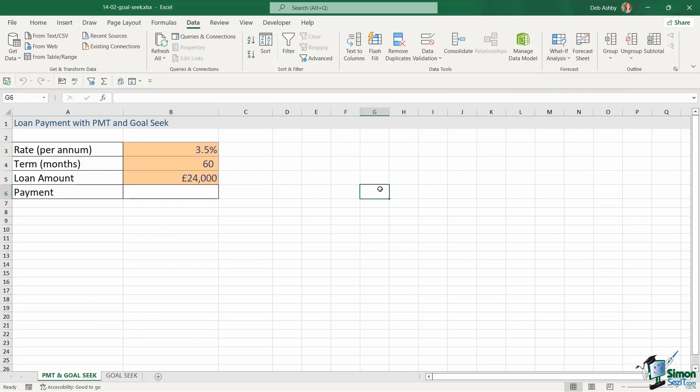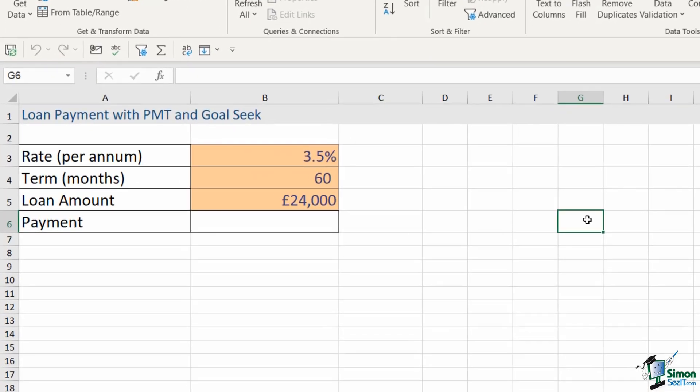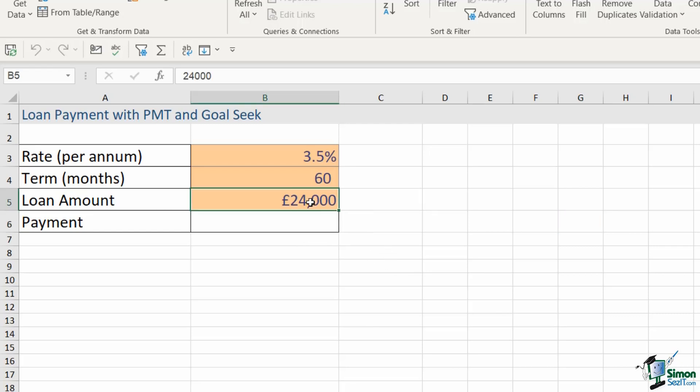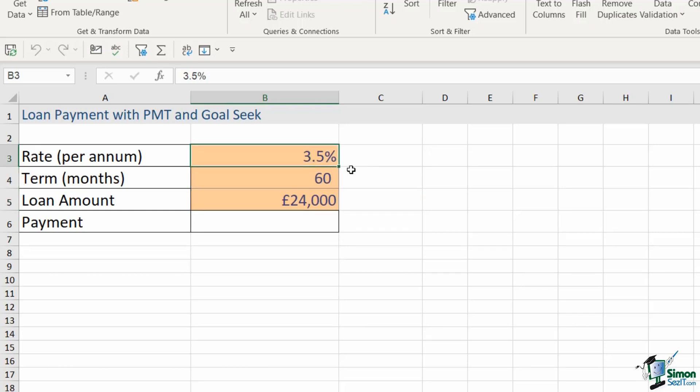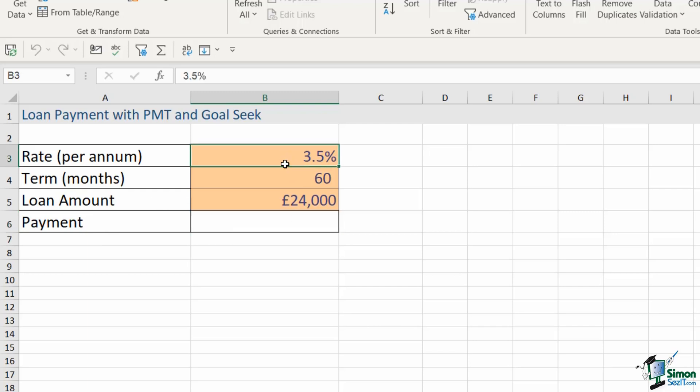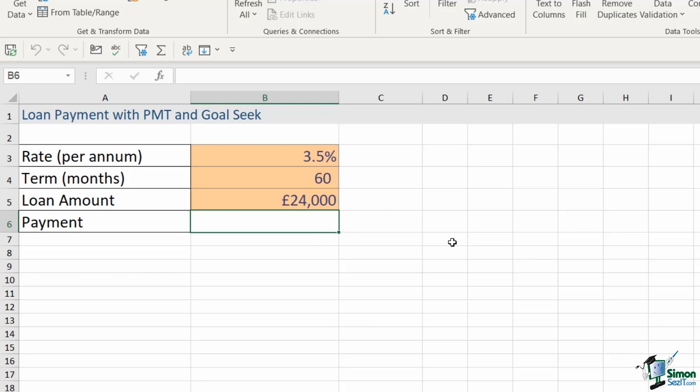Now the example that we're going to use here is the example of a loan payment. In order to work out this loan payment we're actually going to use another formula that I haven't showed you yet in this course and that is the PMT formula. PMT stands for payment and it allows you to calculate monthly payments on a loan. So we have our loan information just here. This might be a loan that I'm taking out from the bank so that I can buy a new car.